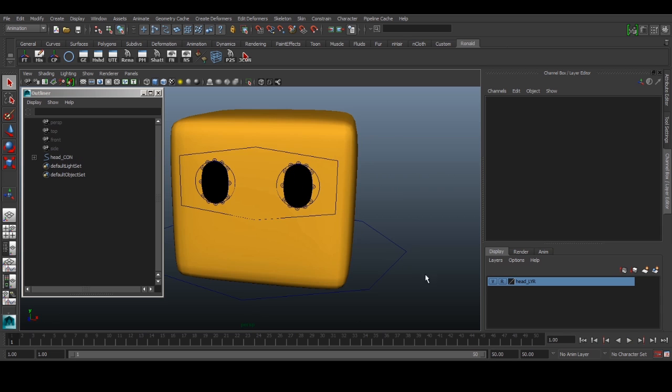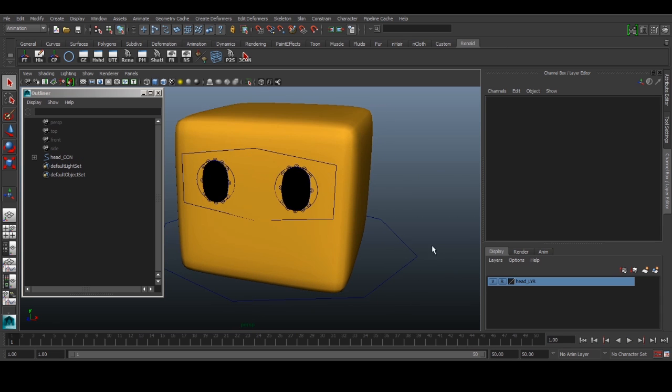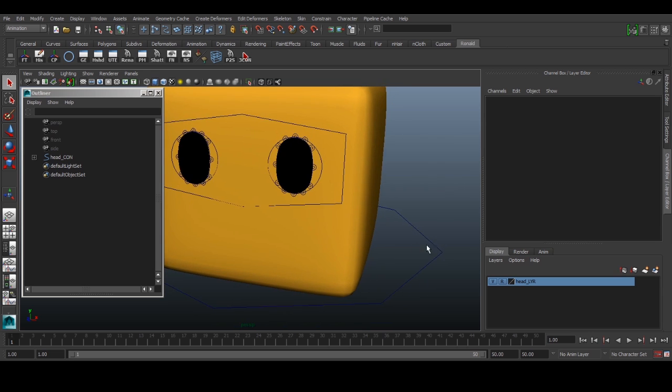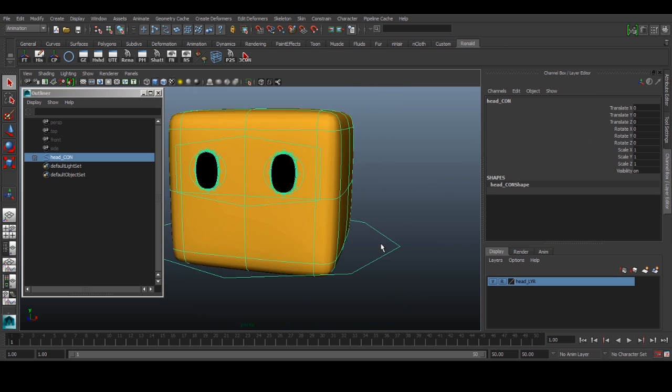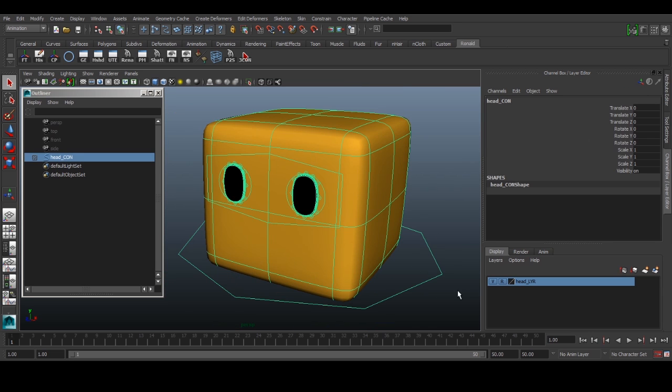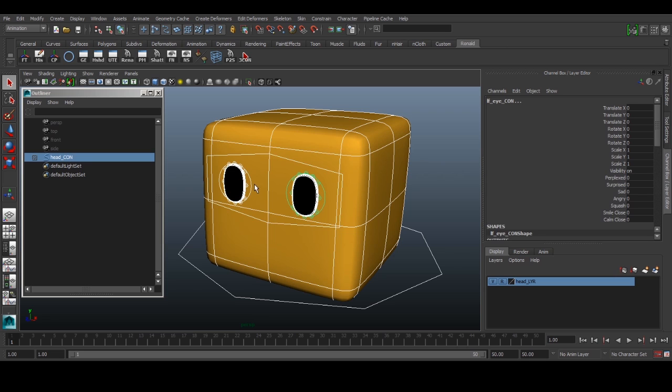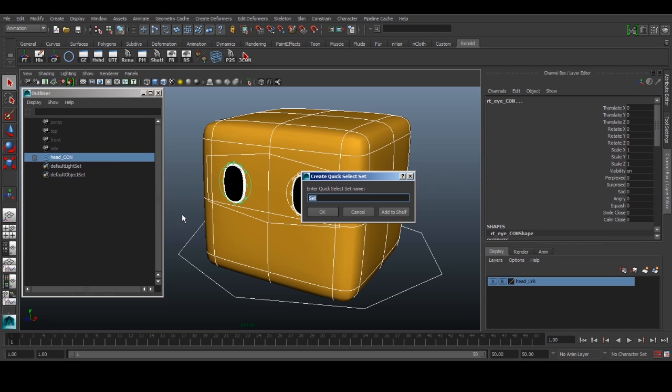Maybe we want to just do some head turn. So let's start by creating some selection sets. Actually, only need one selection set because it's a very simple animation. We can select our head control, our eye control, and these two individual eye controls, create set, quick selection set, and we call it main underscore qss and add it to the shelf.